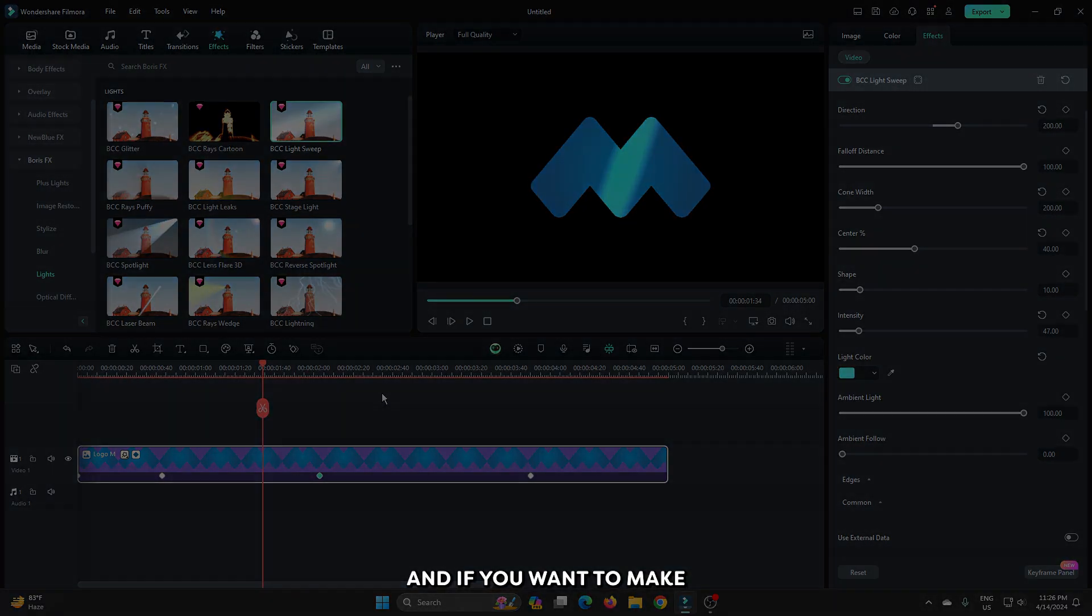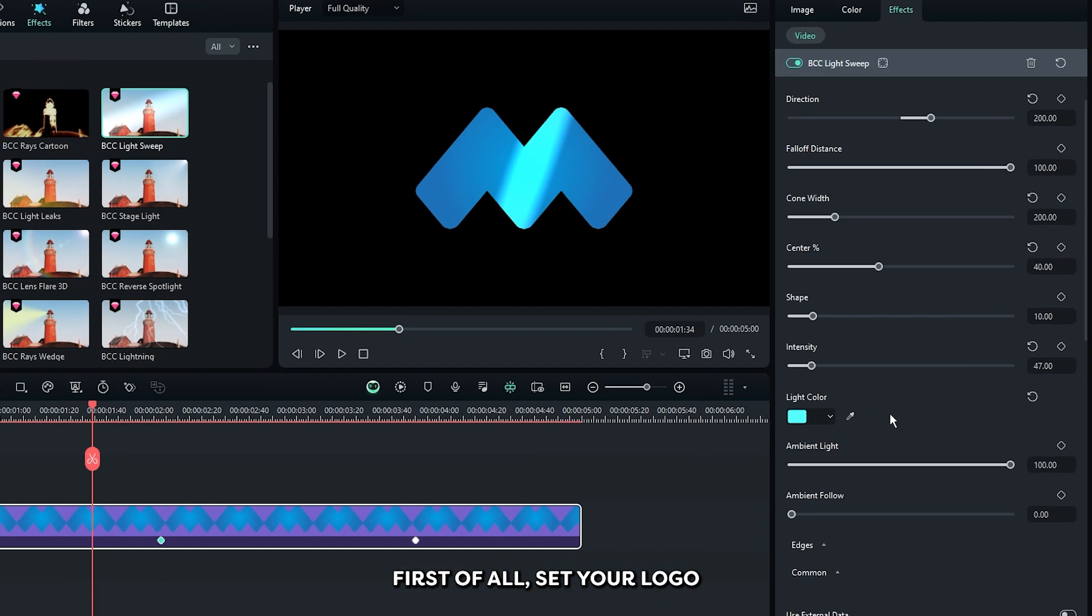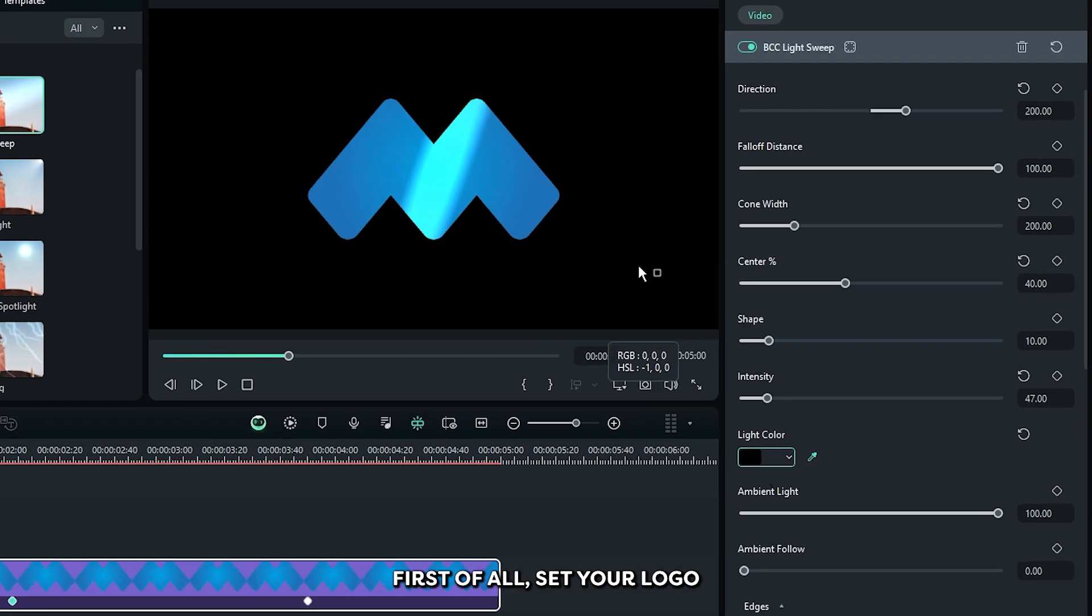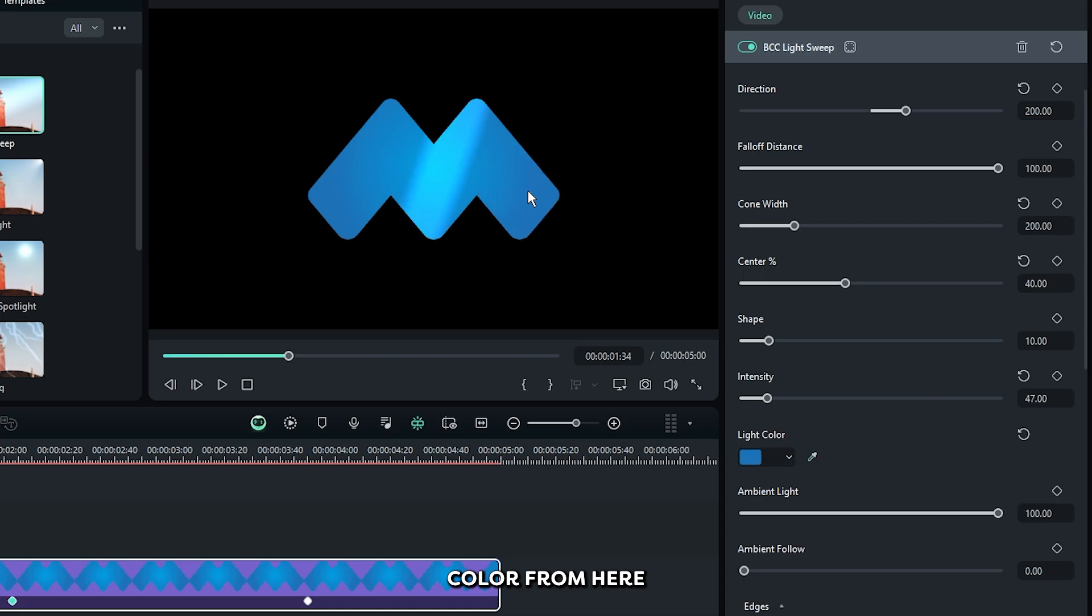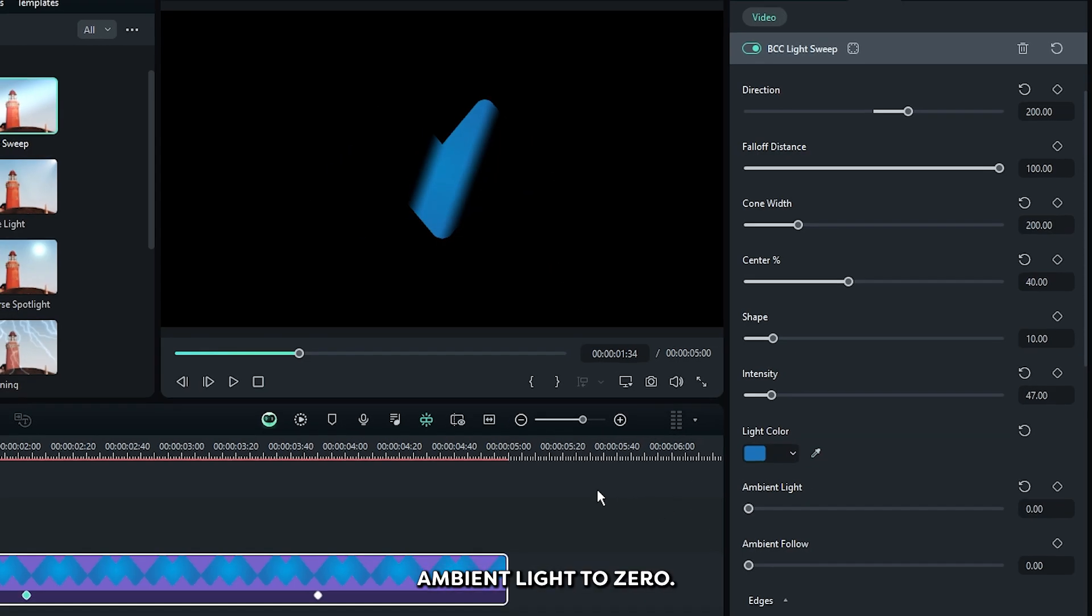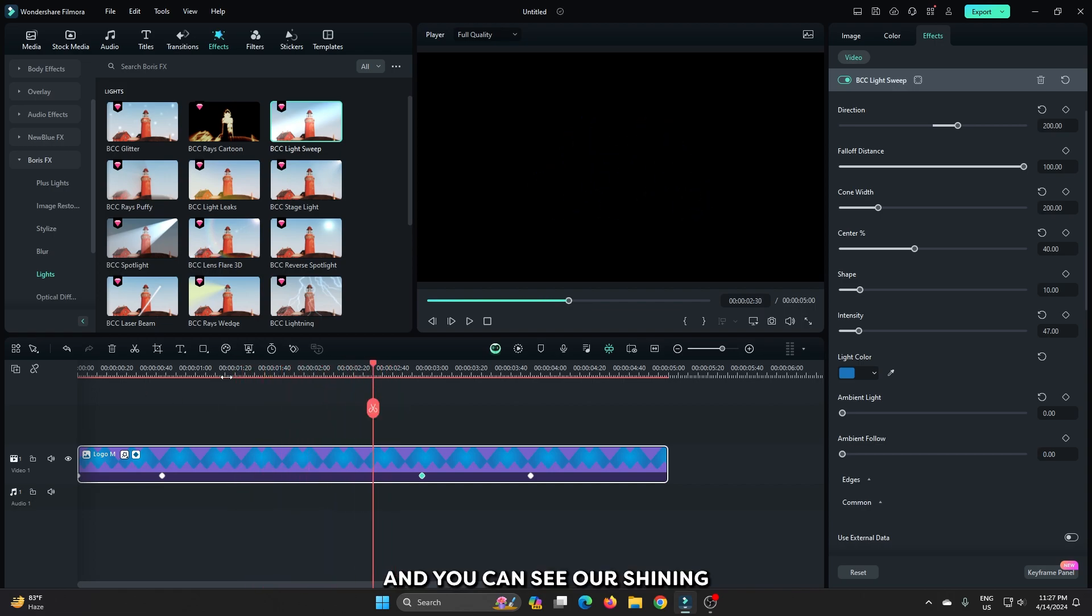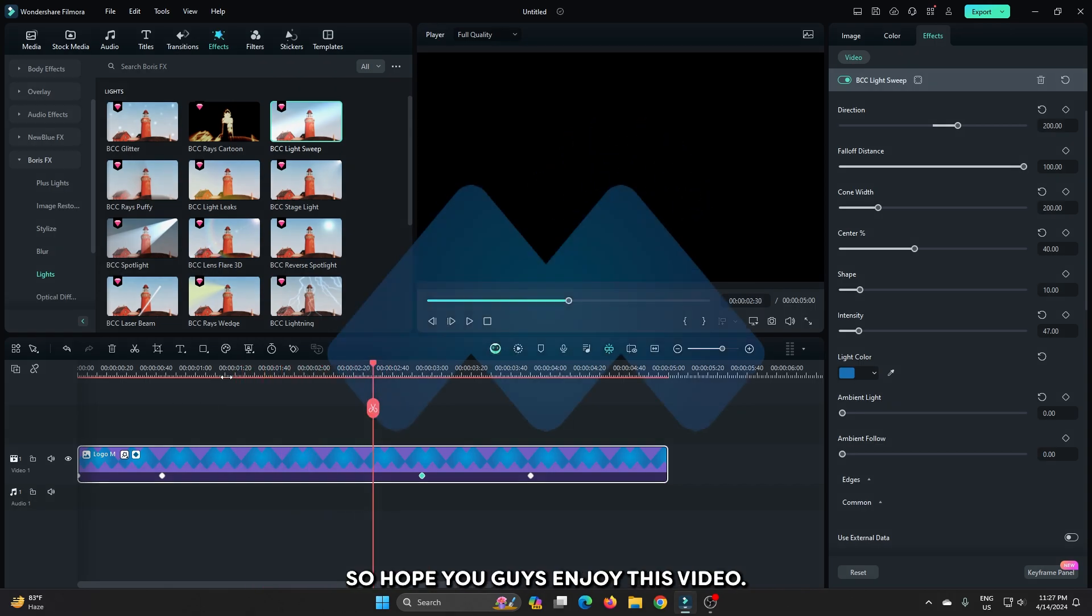And if you want to make this kind of animation, first of all, set your logo color from here, and then set ambient light to 0. And you can see our shining reveal animation is now showing.